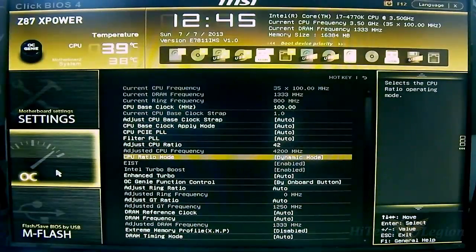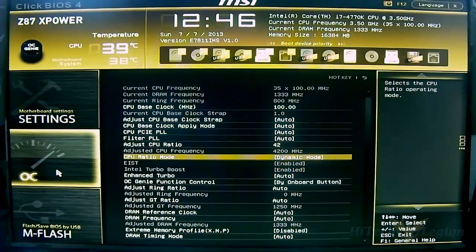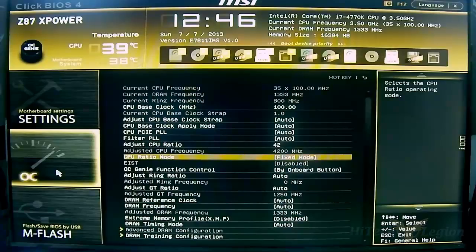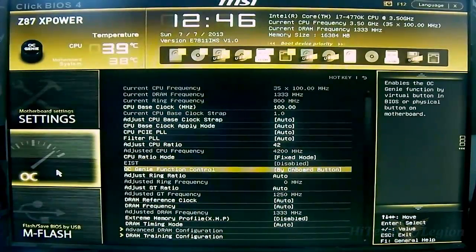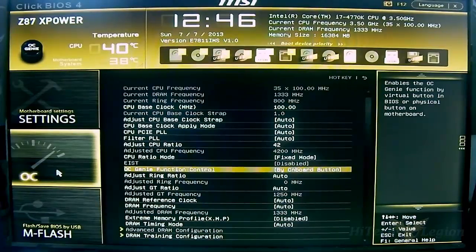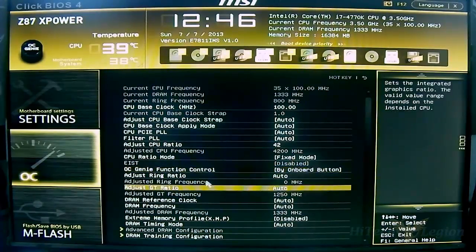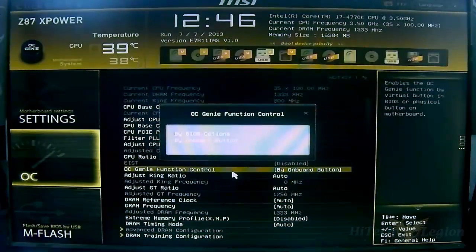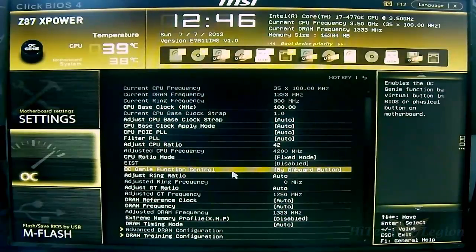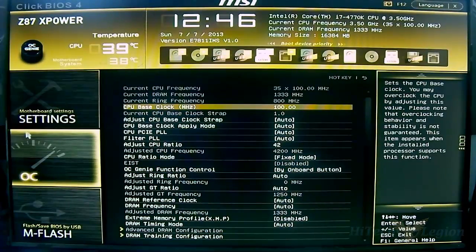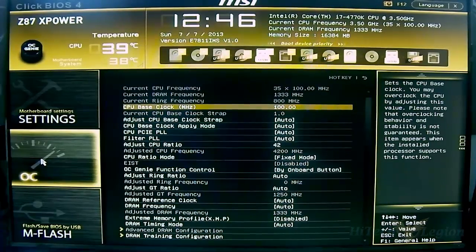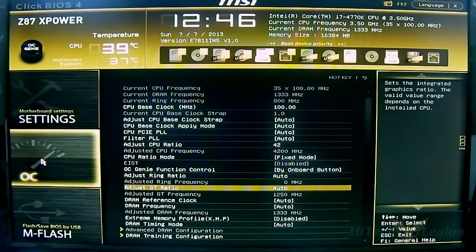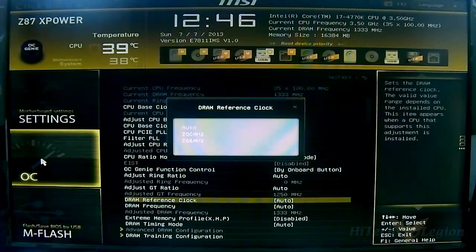You can start typing whatever ratio you want. For example, for 4.2 gigahertz you can just type 42 and the grayed out area becomes 4.2 gigahertz or 4200 megahertz. CPU ratio can have fixed mode or dynamic mode which will automatically enable EIST and the turbo boost function. By default it is in fixed mode. You also have OC Genie function set by onboard button or enabled by UEFI BIOS options.